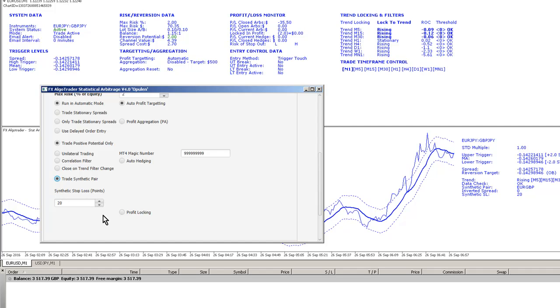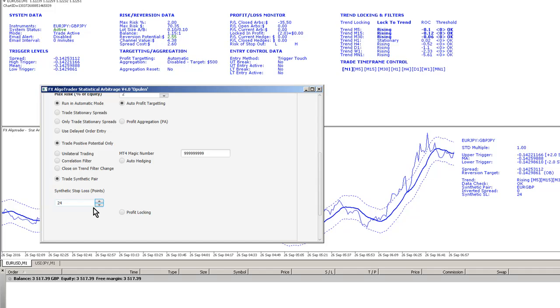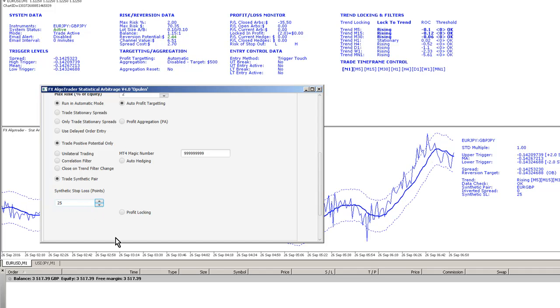I can change that stop loss as you can see here. I'm just scrolling up and that's been rippled through into the interface. So let's put 25 pips or points on there.